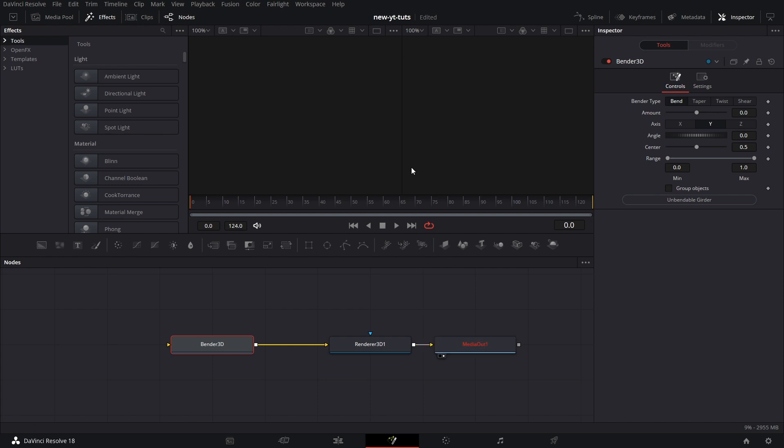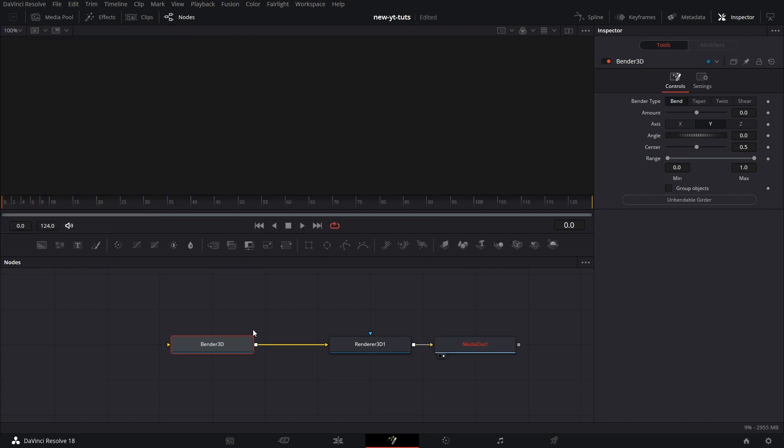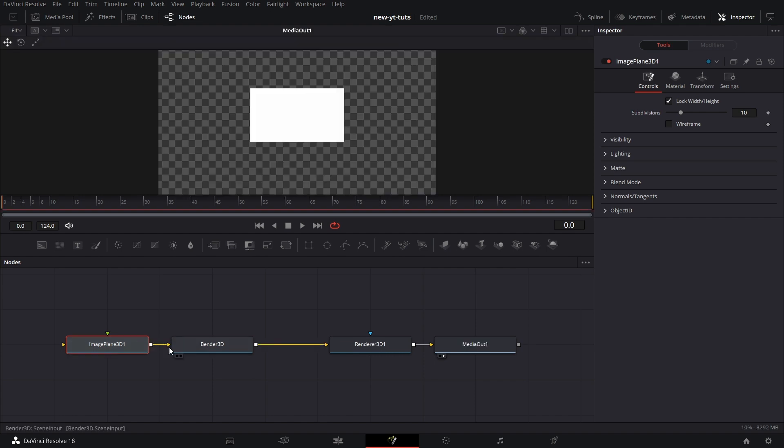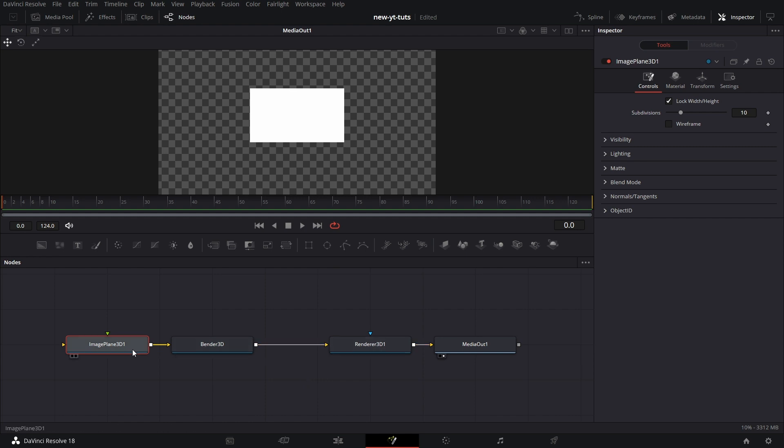Nothing shows. Let's make it a single viewer. Let's close the effects tab. So Bender 3D needs an input, a 3D input. So I connect the image plane to Bender 3D so we have an image plane there. Showing in the media out now.